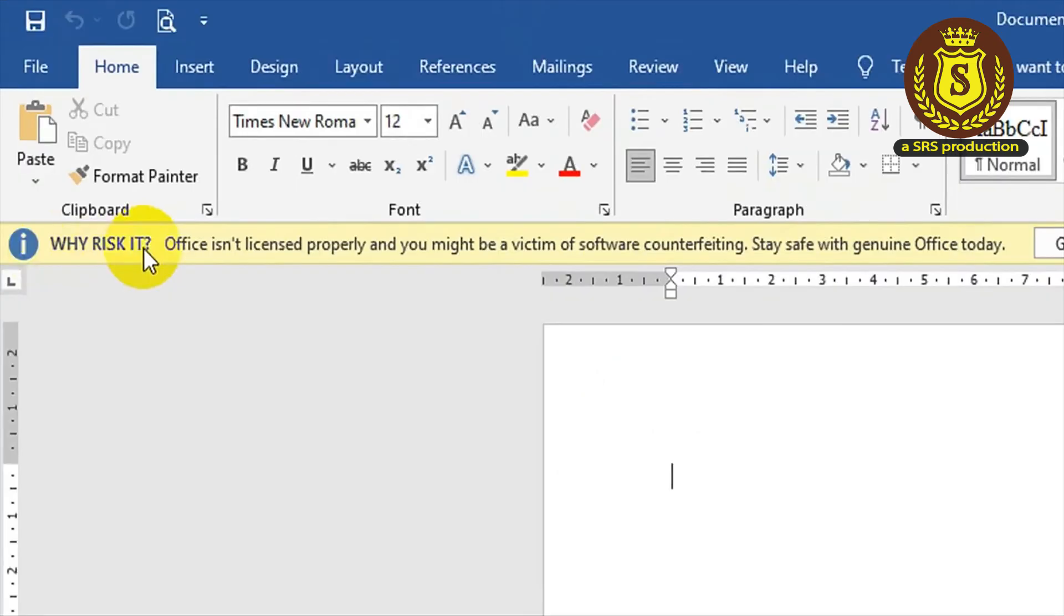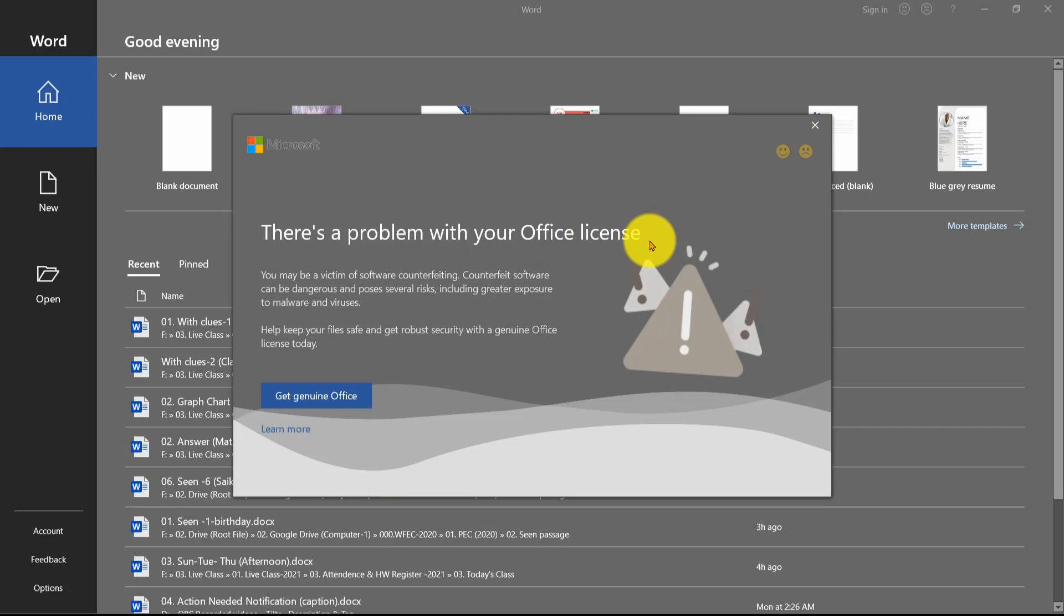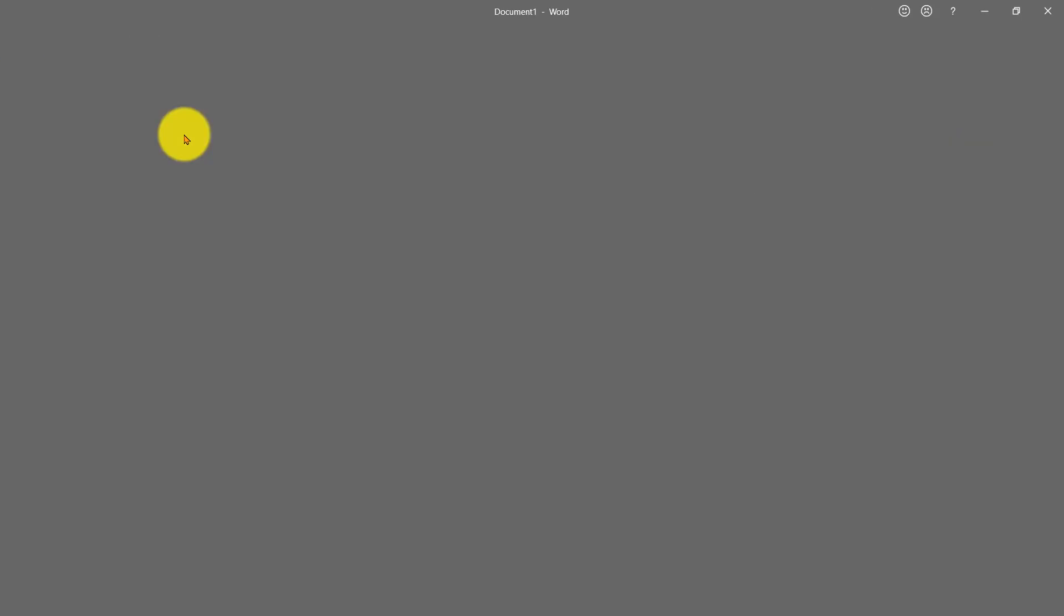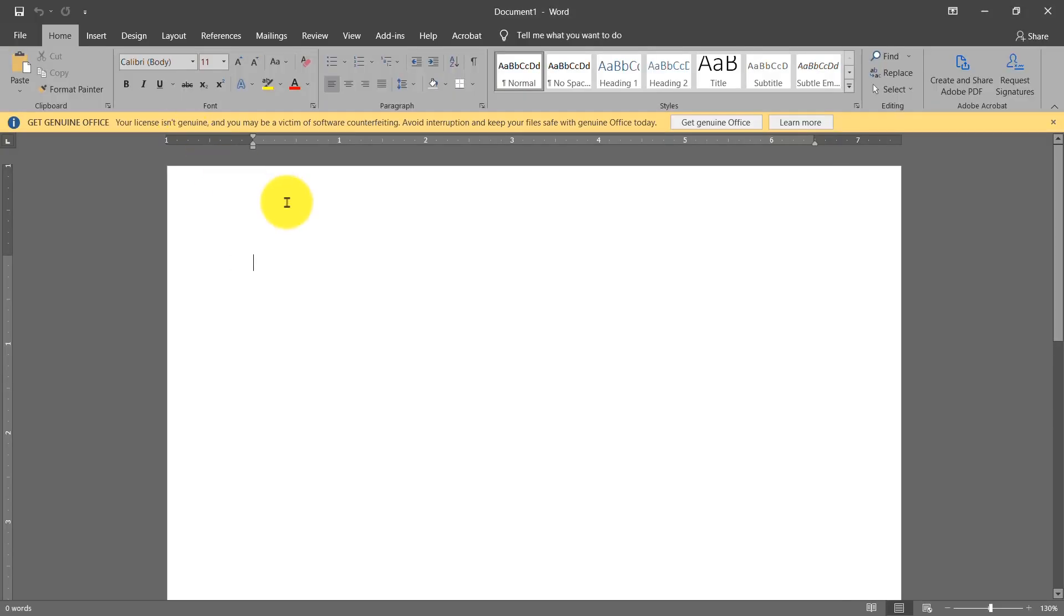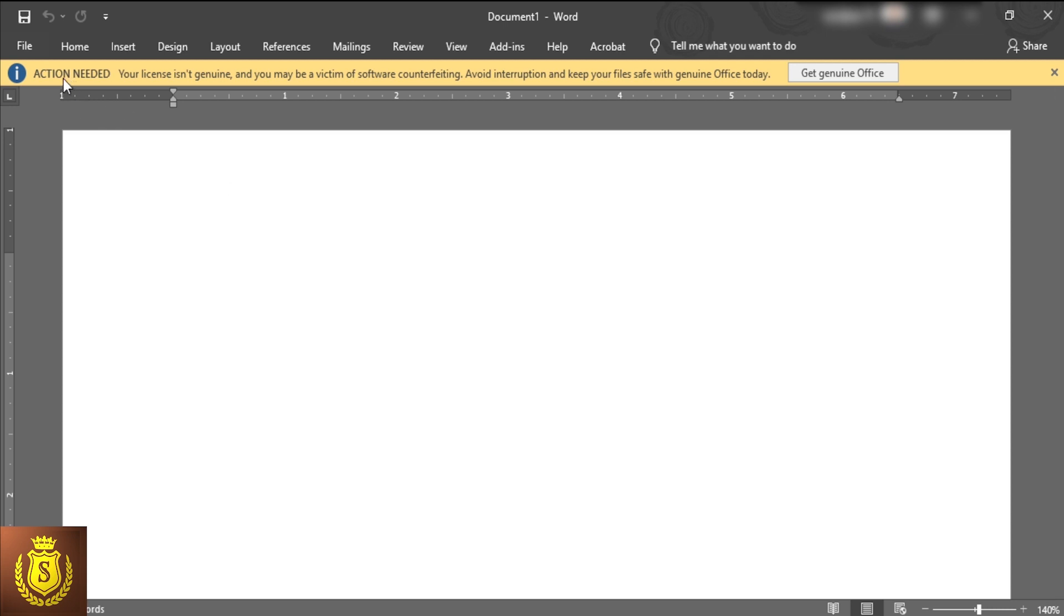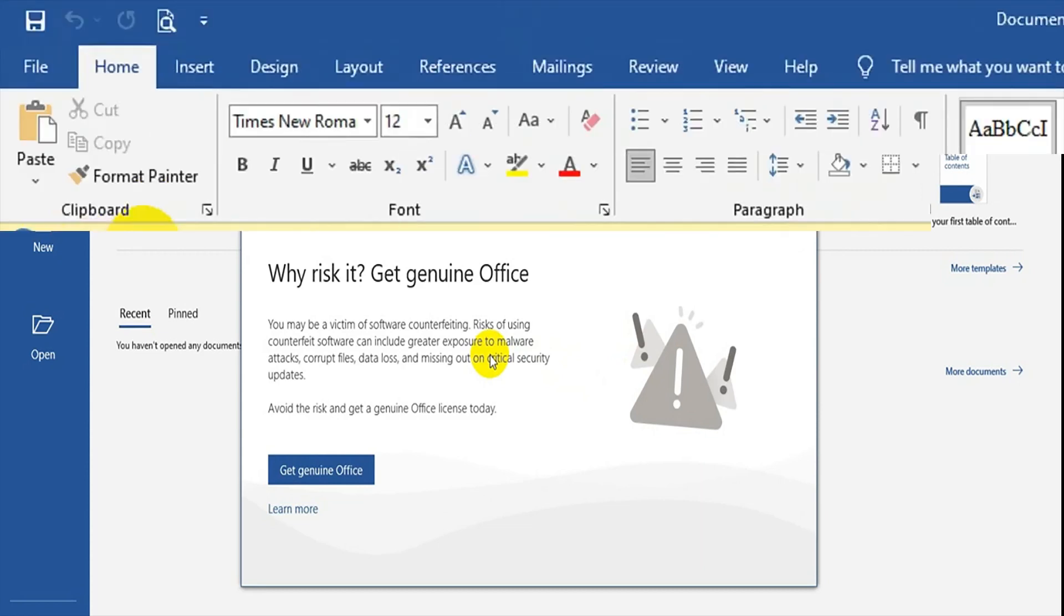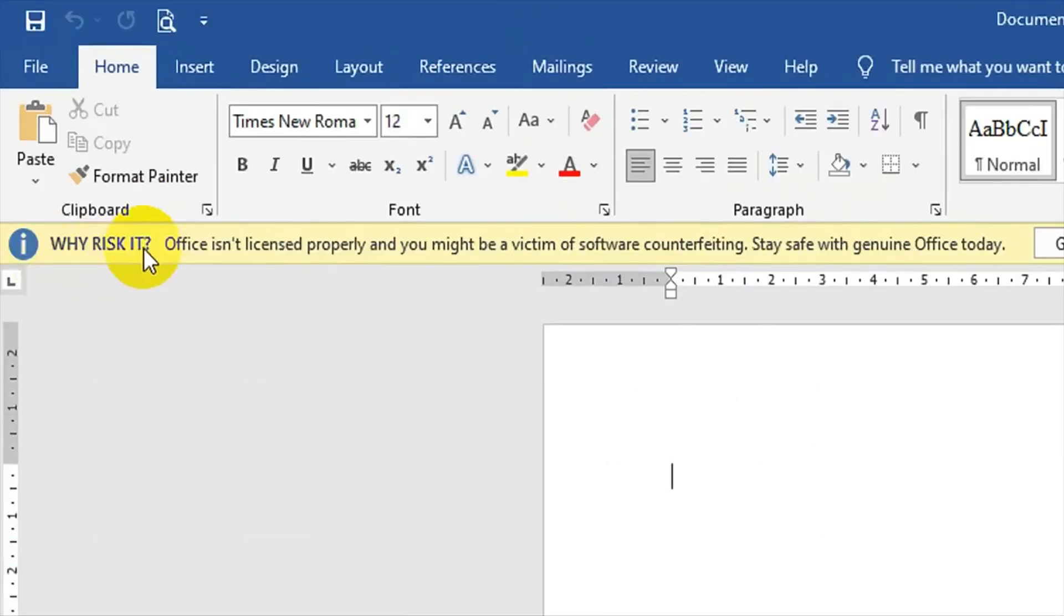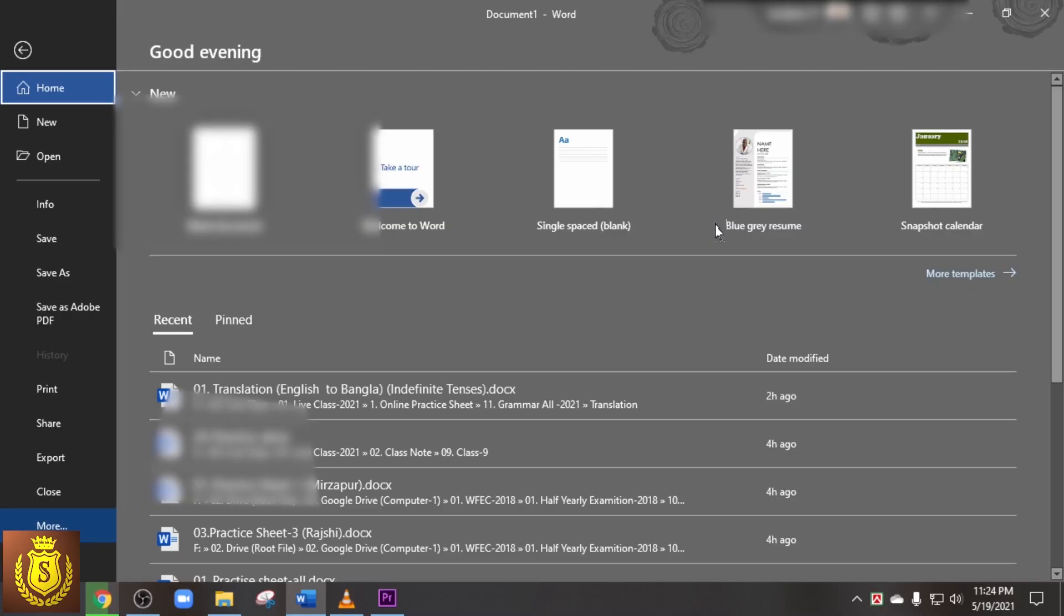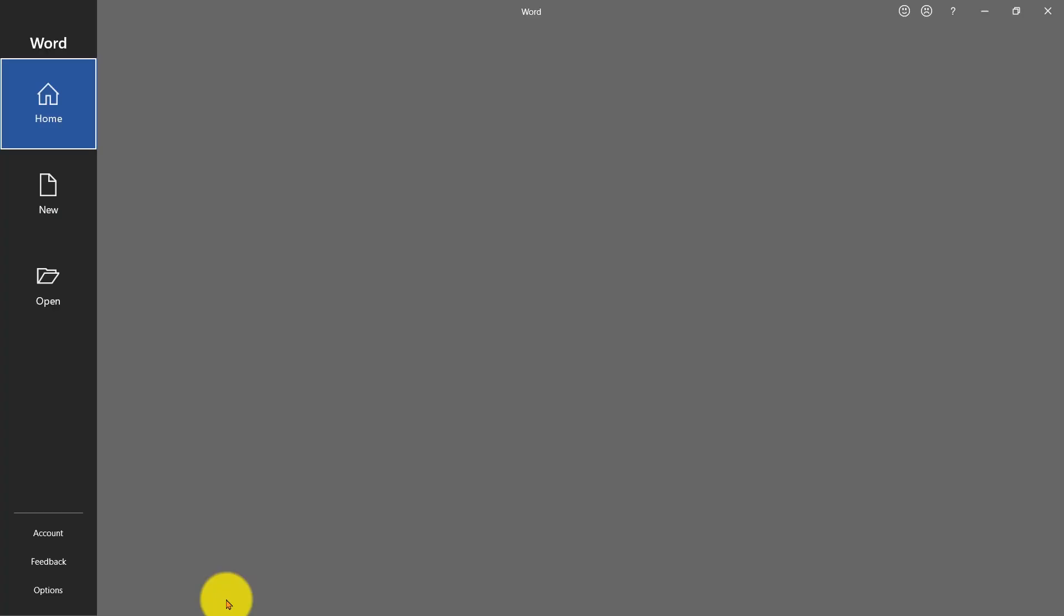Hello dear friend. After opening any Microsoft Office application, you may get a pop-up notification which has been changed recently with a new message. Why reach it? Get genuine Office.